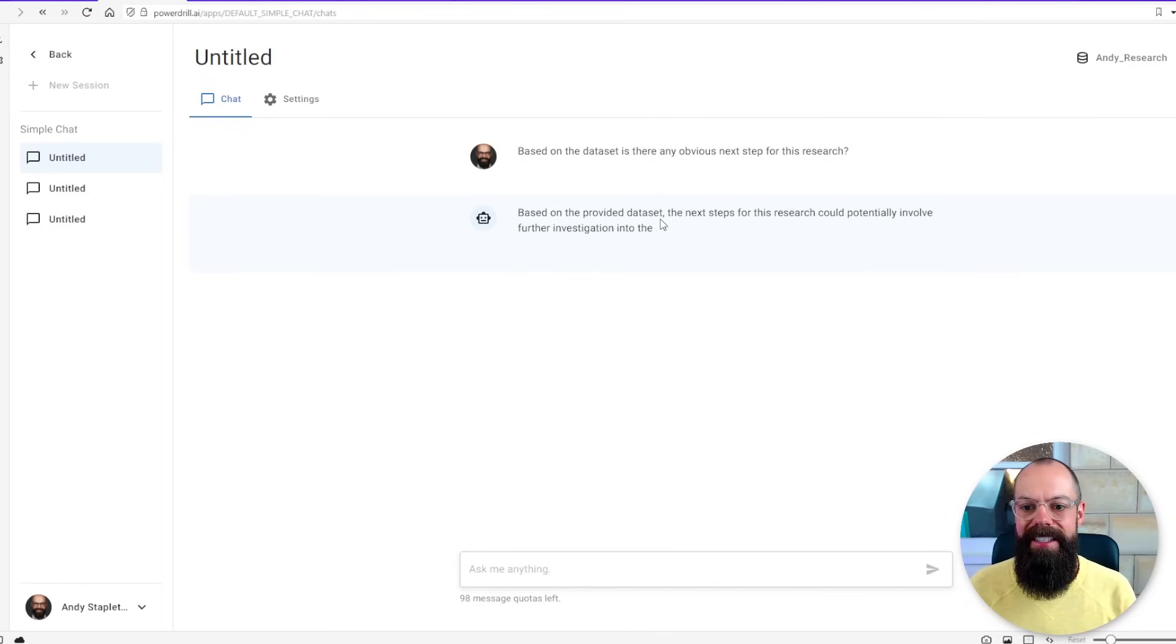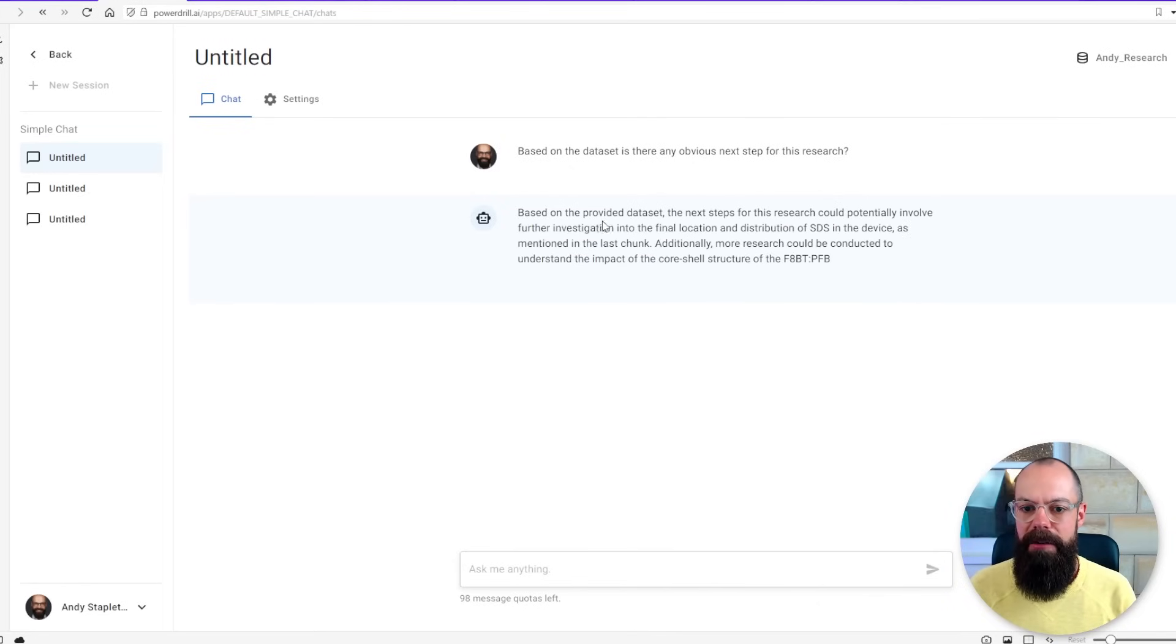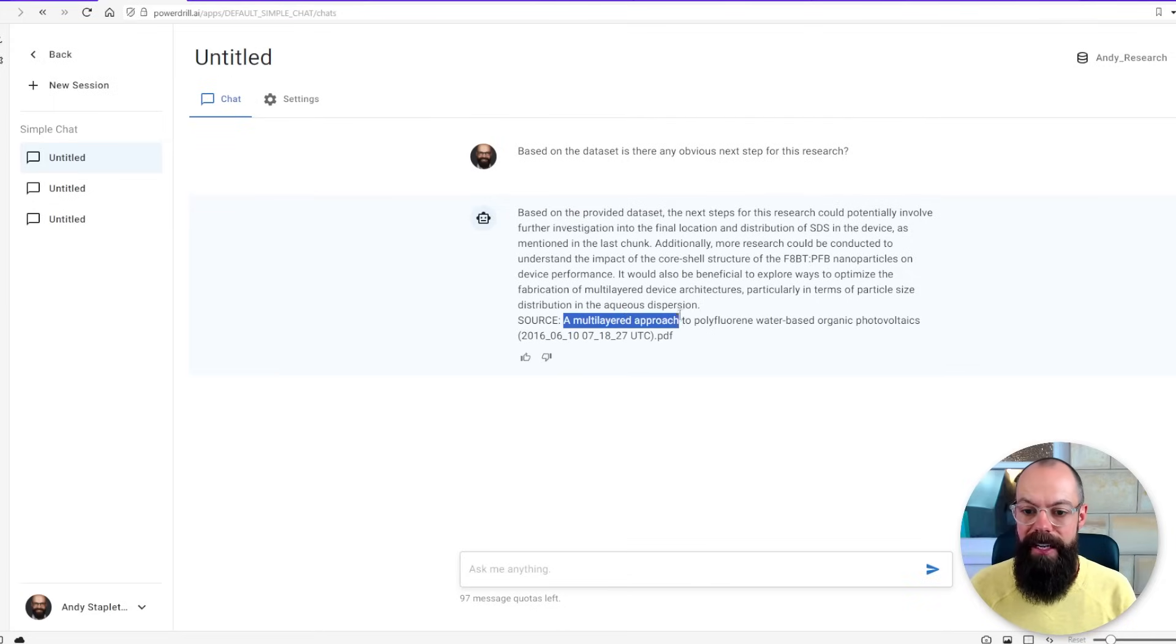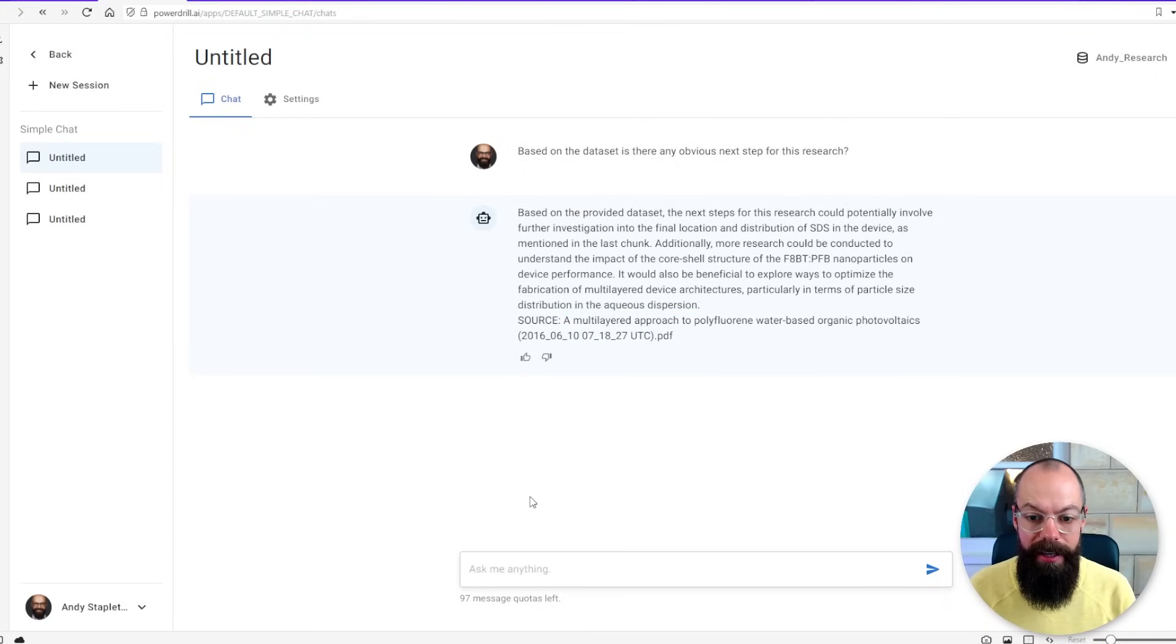So based on the dataset provided the research could potentially involve further investigation into the final location distribution of SDS in the device. So this is a multi-layered approach to polyfluorine water-based organic photovoltaics and it's given me the source. I like that but you can ask it so much more.